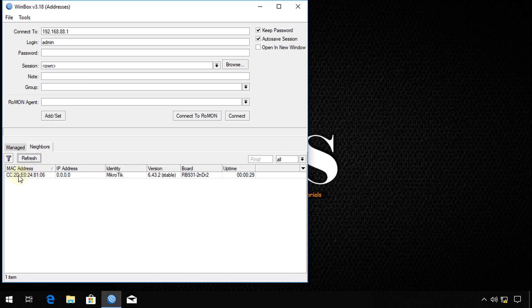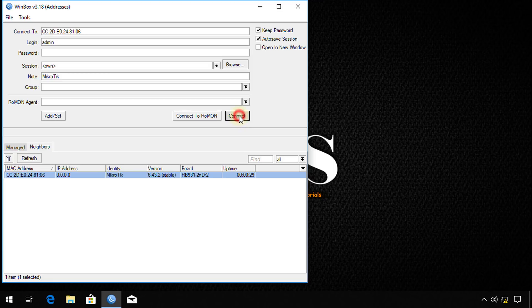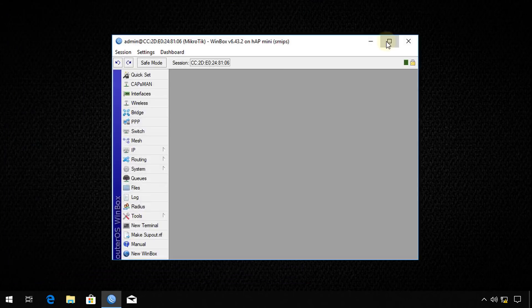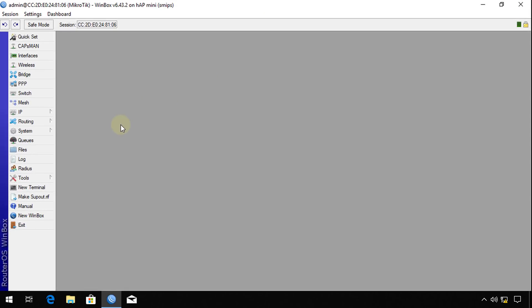We're going to select the MAC address, and by default the router doesn't have any passwords and the username is admin. So we're going to connect. Now we are connected to the router.